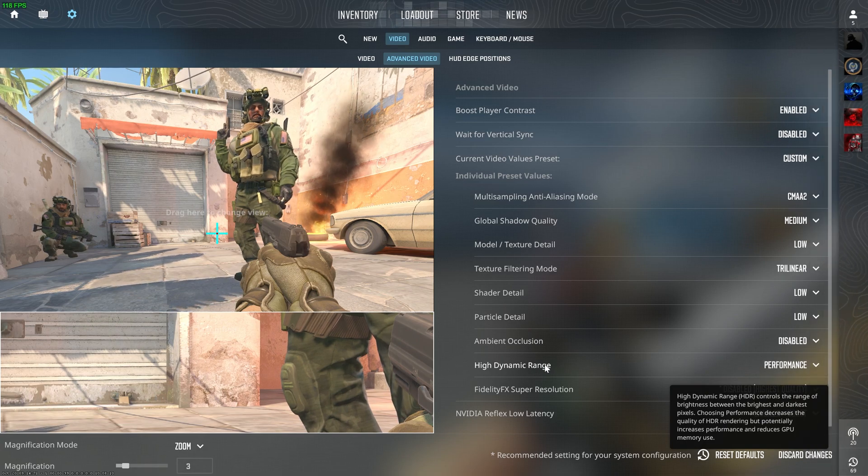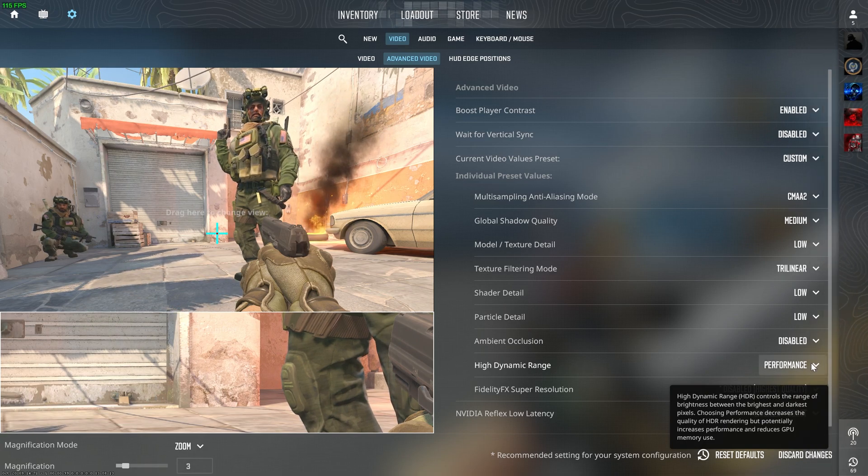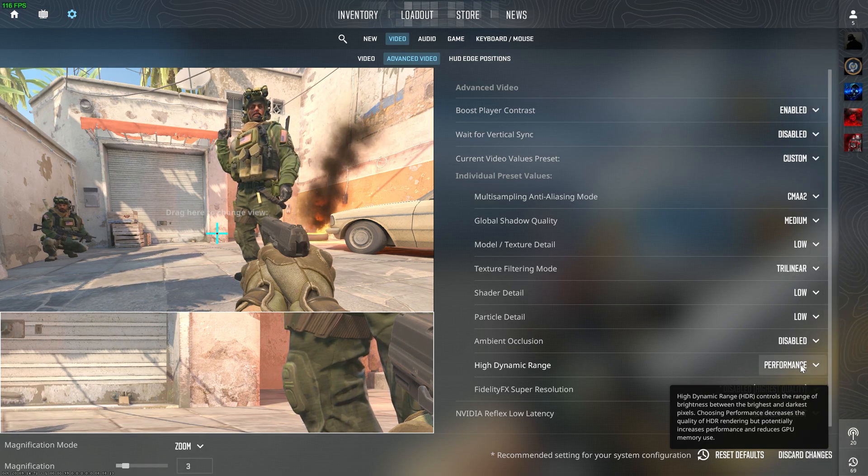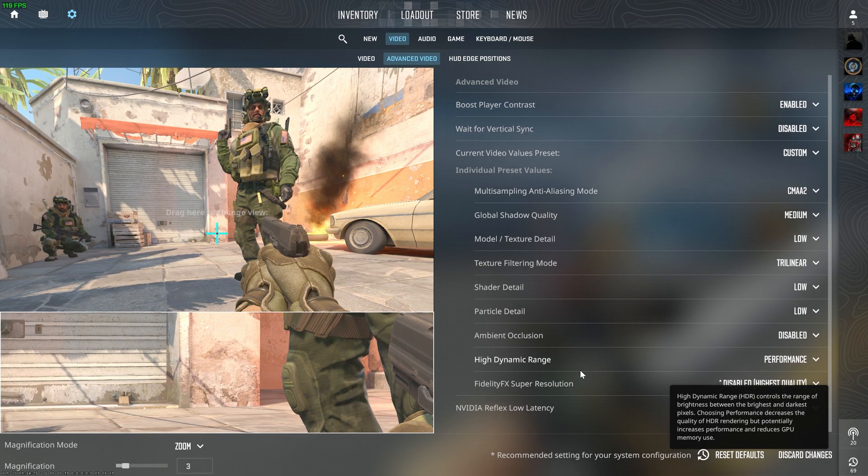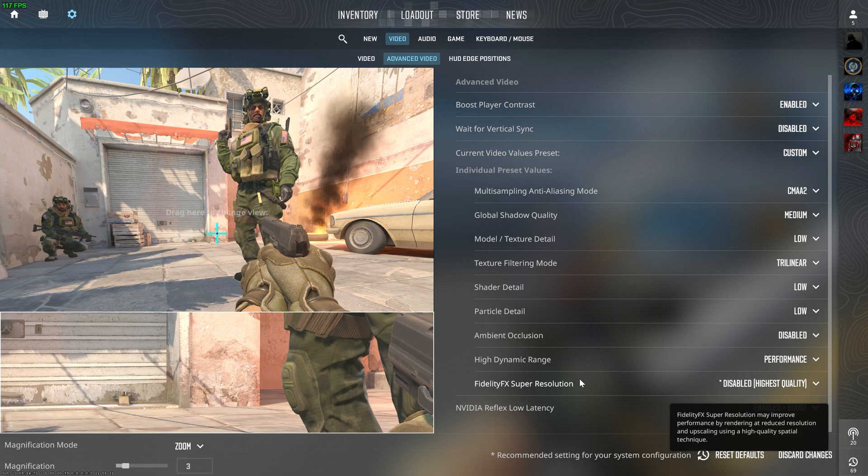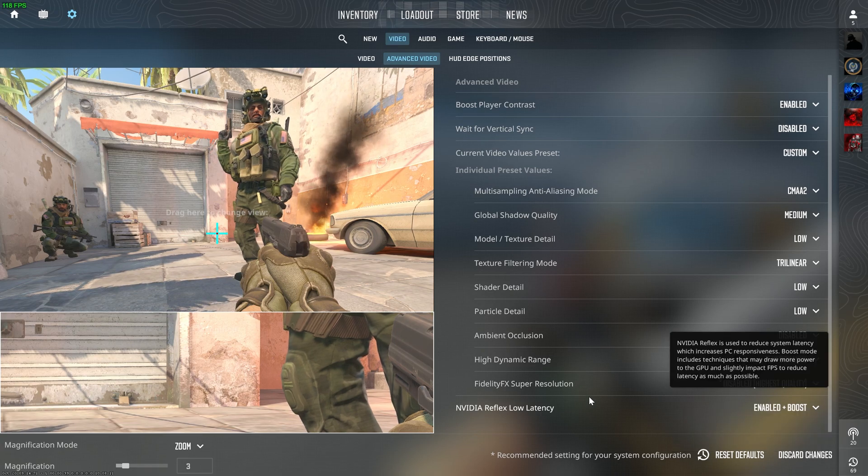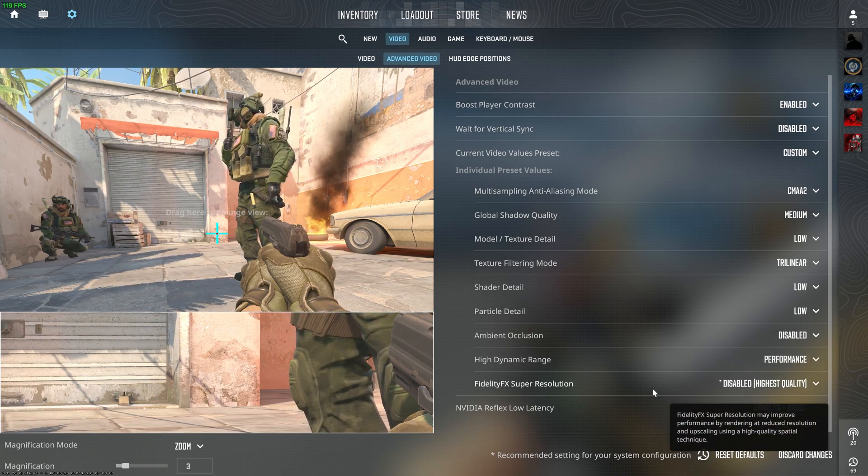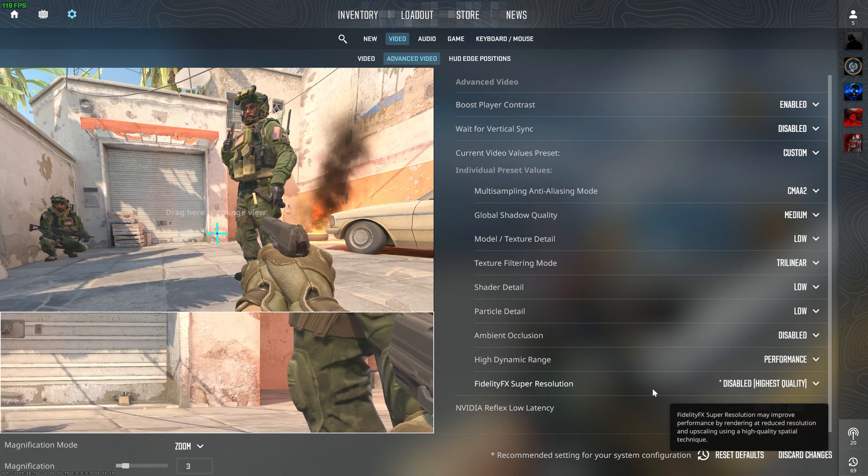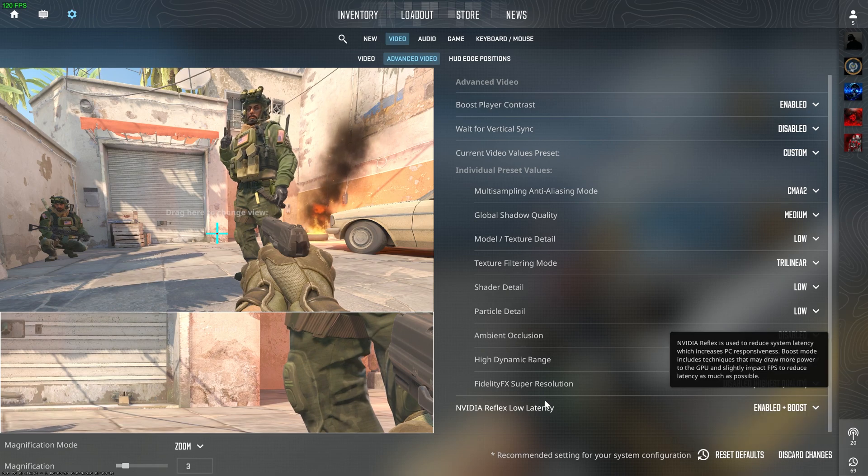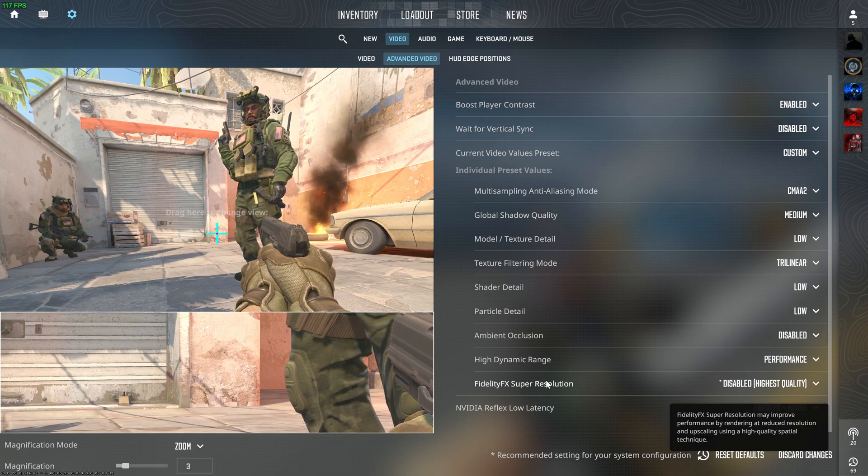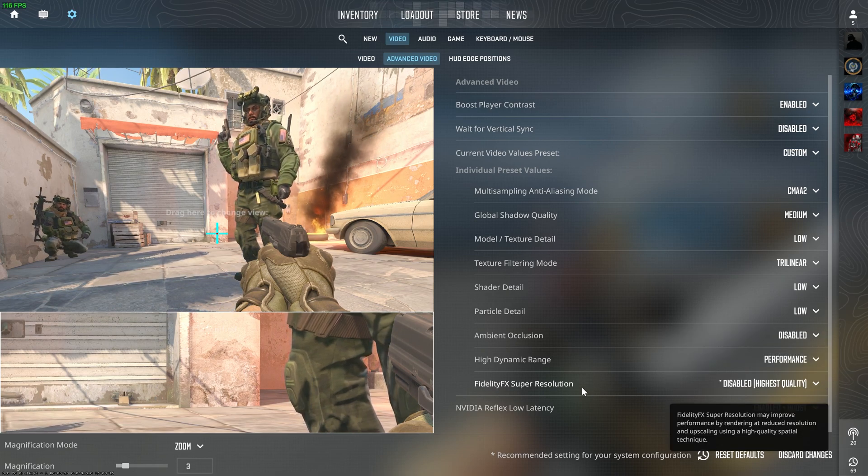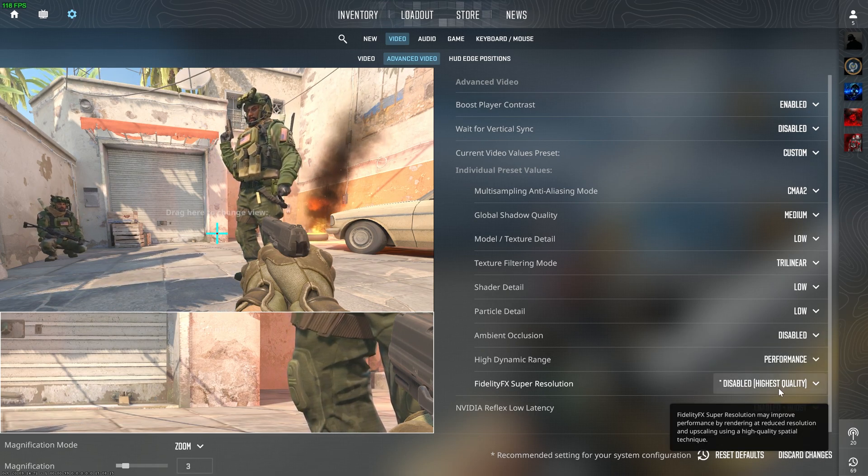HDR or High Dynamic Range should always be on Performance. And this is FSR, FidelityFX Super Resolution. It is like DLSS, but it is for all GPUs: AMD, NVIDIA, or Intel.